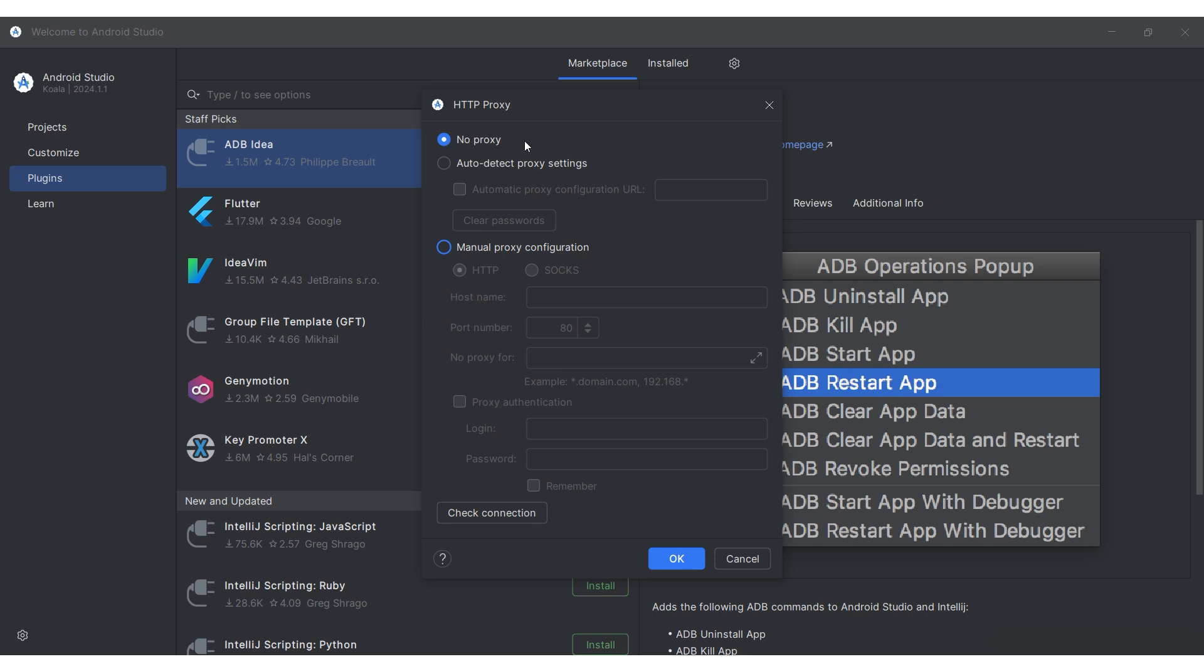By default, the use of a proxy is disabled. Activate manual proxy configuration. Choose your proxy protocol type.